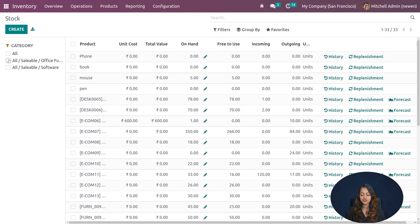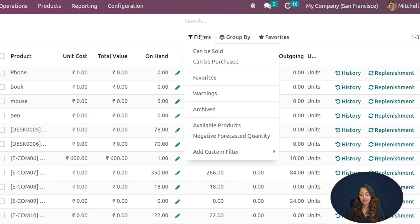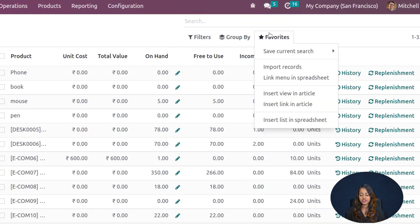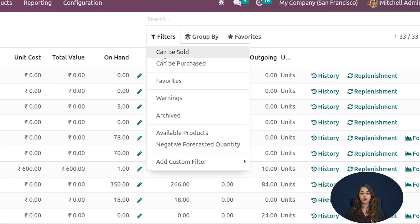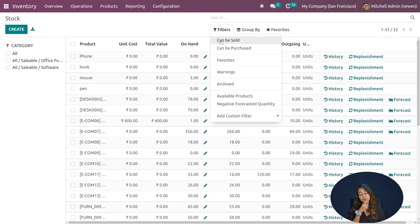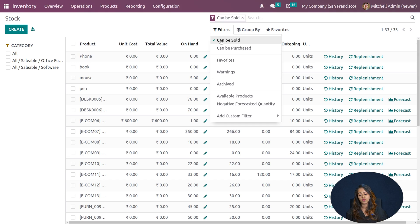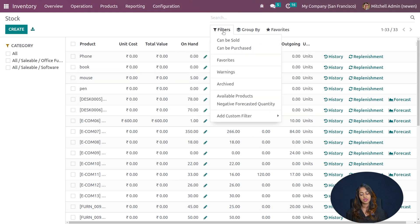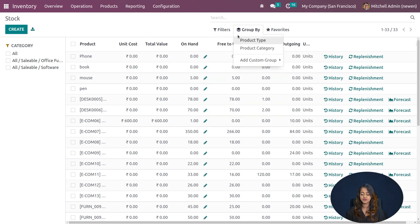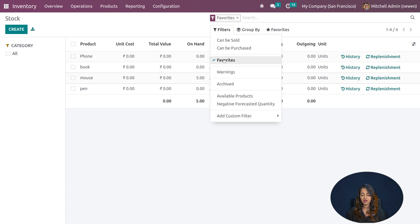We also have options to filter, group by, and use favorites. Inside the filter, you have options like 'Can be Sold' and 'Can be Purchased'. When creating a product, you can check those checkboxes, and based on that you can filter the stock. If you click on 'Can be Sold', only products marked as can be sold will be shown. Products can also be marked as both can be sold and can be purchased.